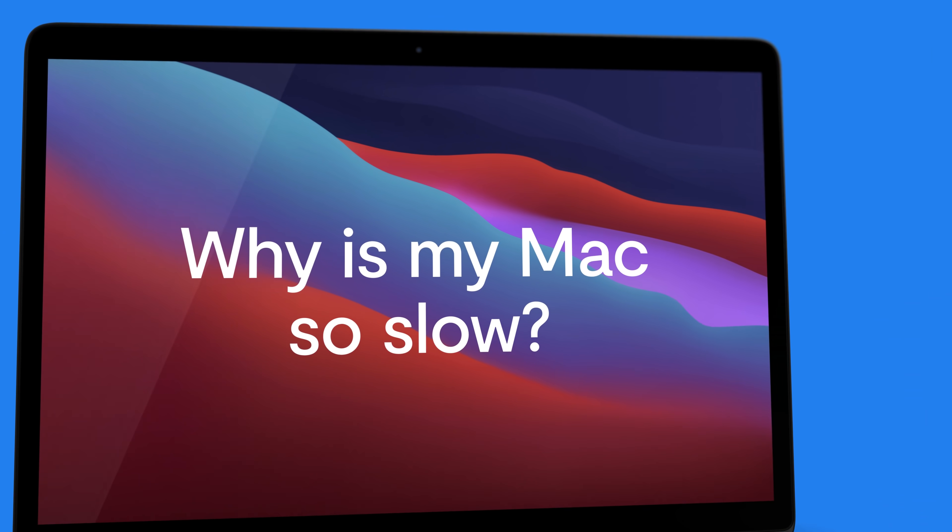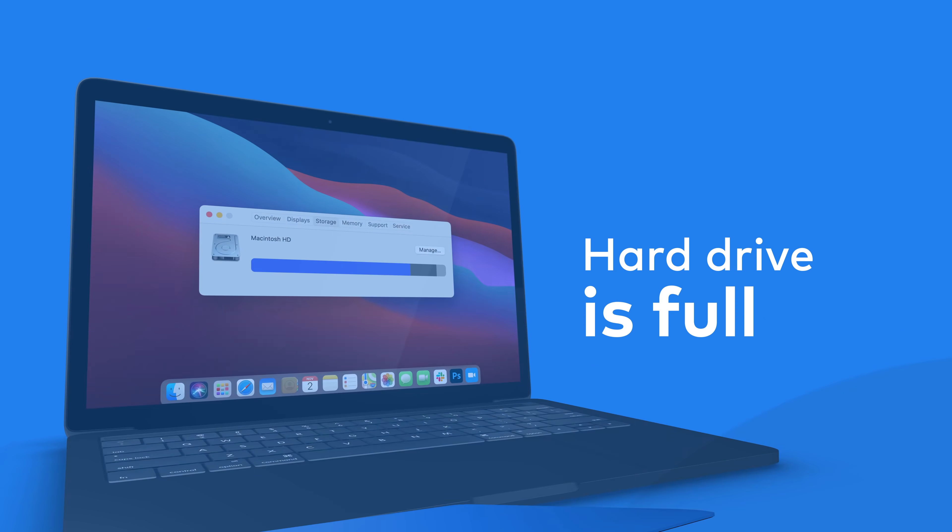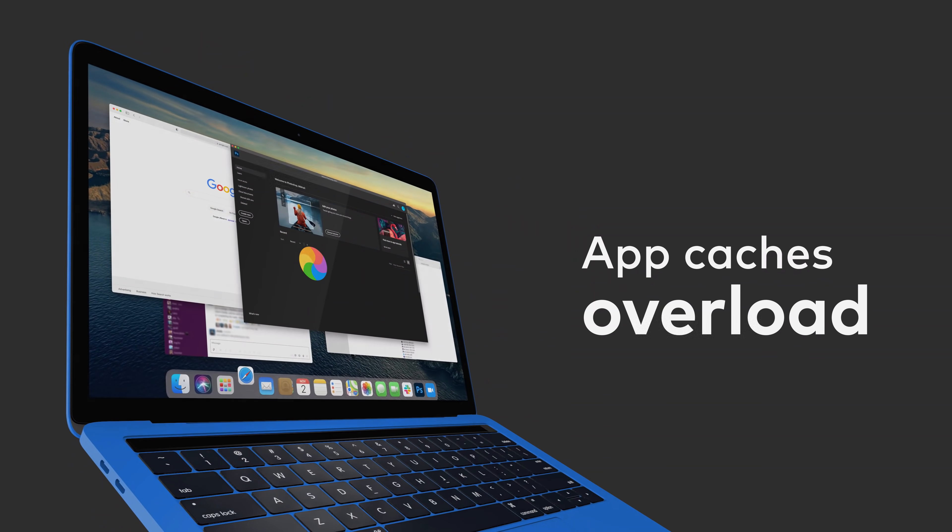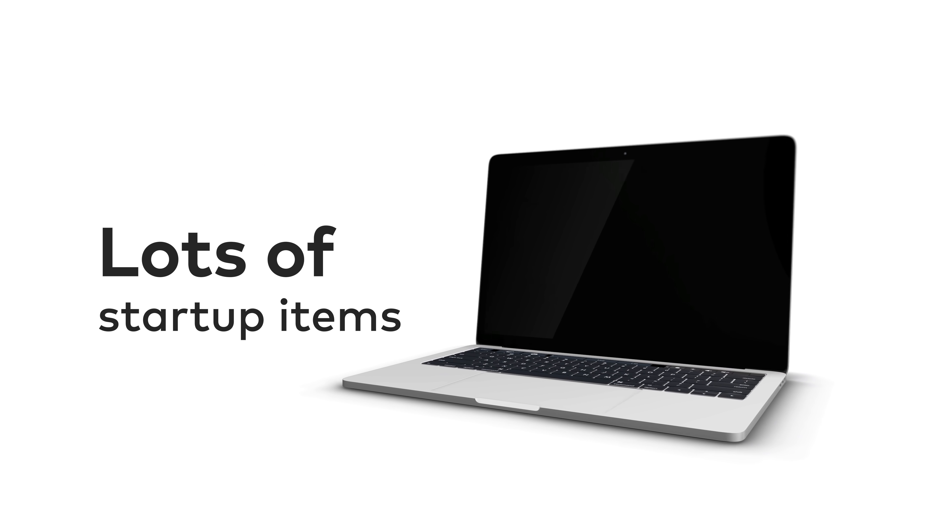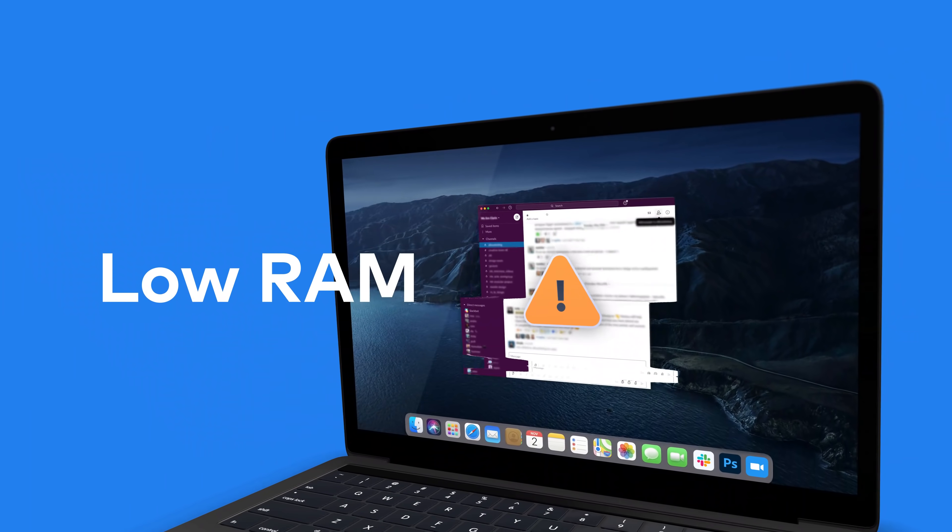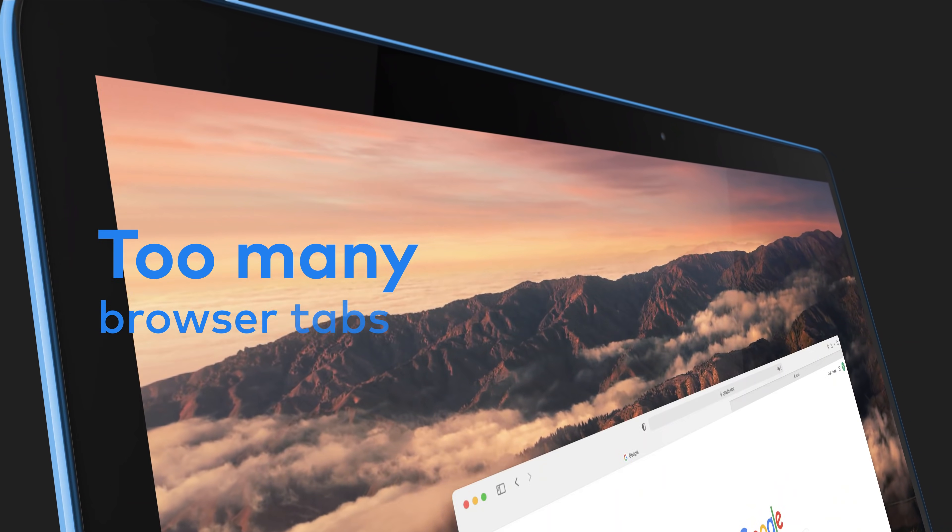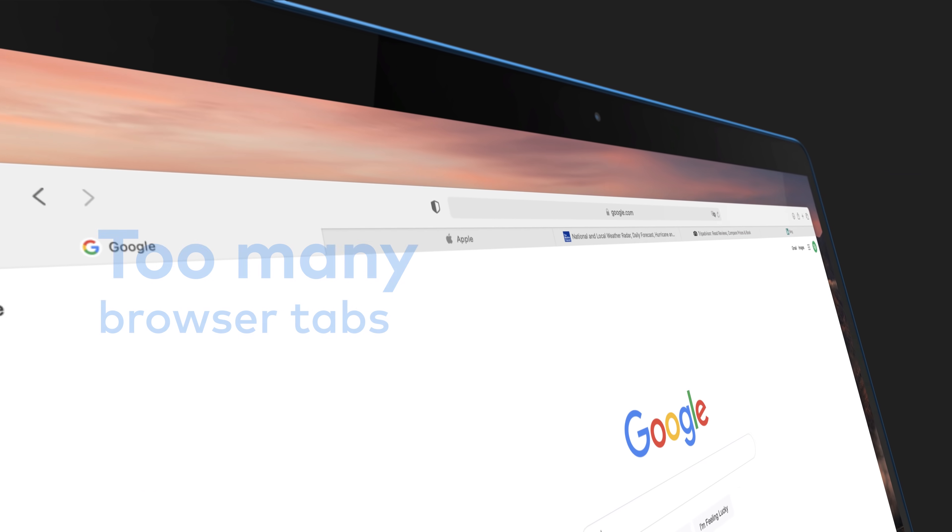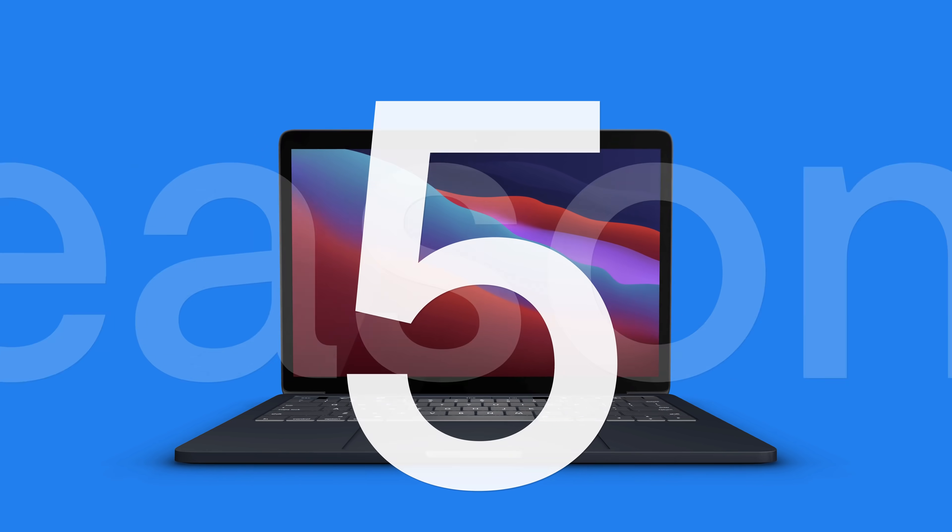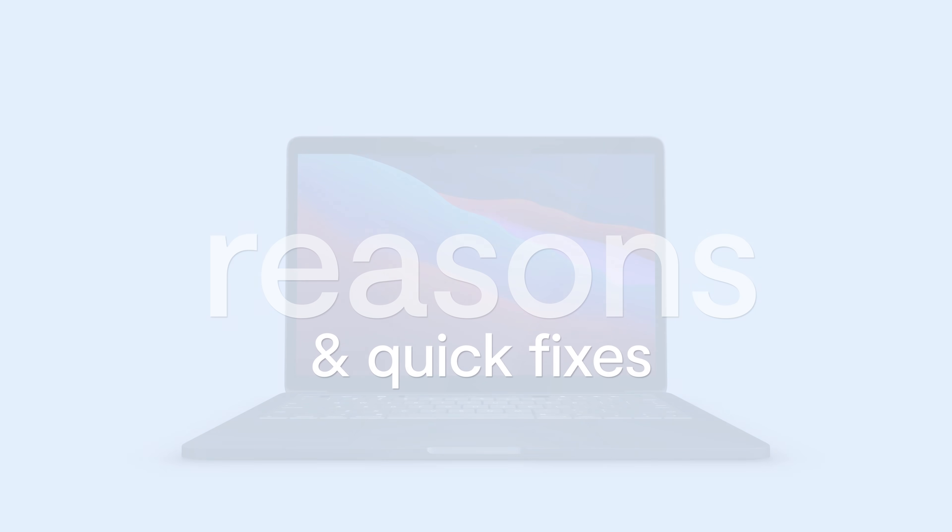Why is my Mac so slow? Why does the rainbow pinwheel keep spinning? My Mac takes forever to start up. Here are five possible reasons why your Mac is running slow.